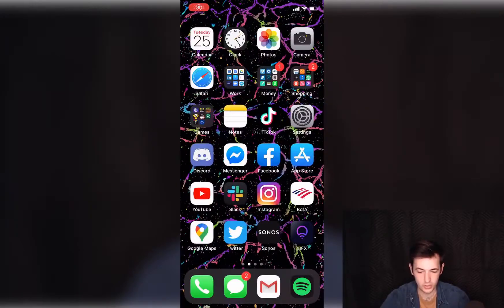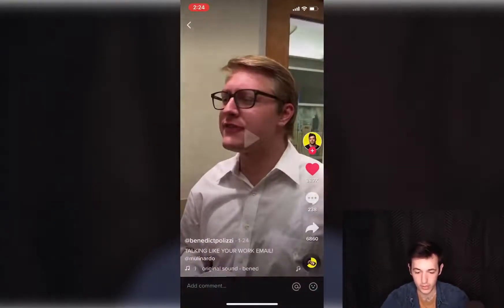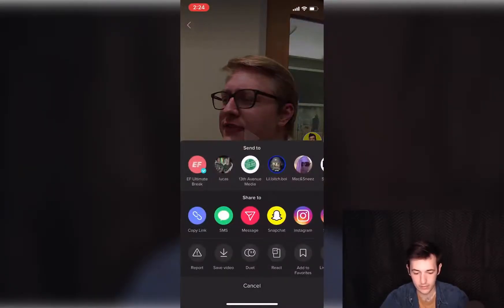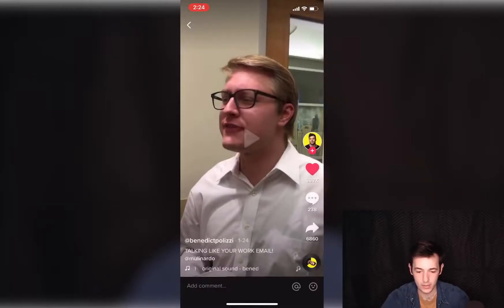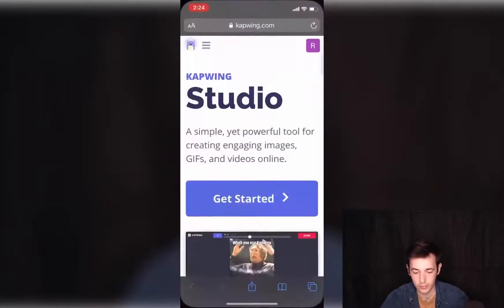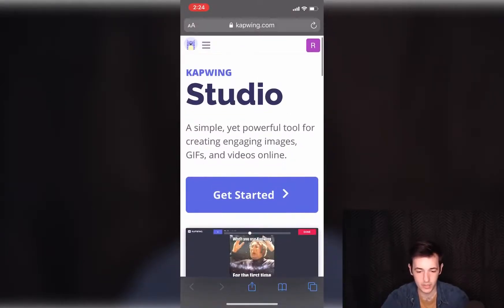To remove the watermark, we'll start by going to TikTok and hit the share button on the right. You don't even have to download the video — just press copy link. Once that link is copied, close out of TikTok and go to your internet browser. You can do this on Android, iPhone, PC, Mac — it'll work anywhere that has a browser. Go to kapwing.com/studio and click get started.